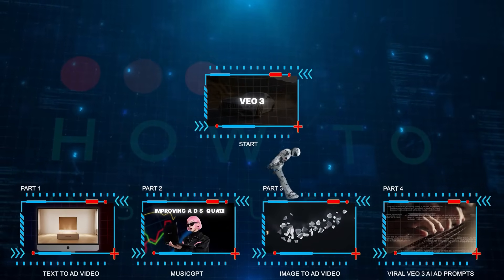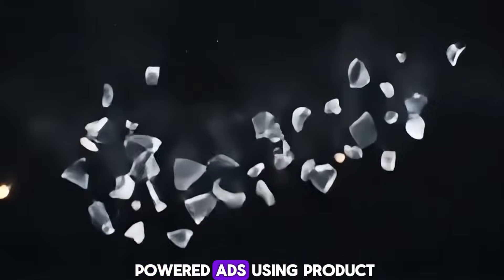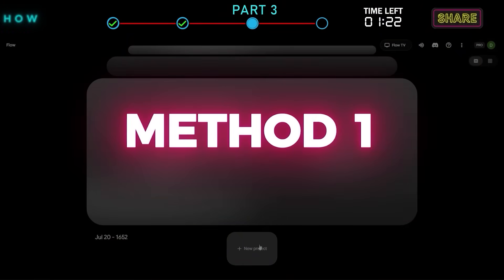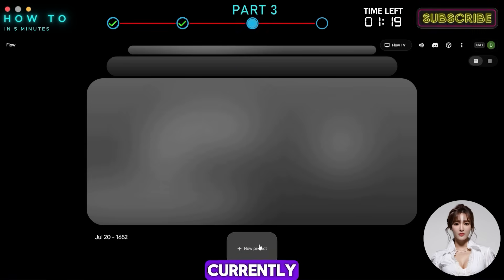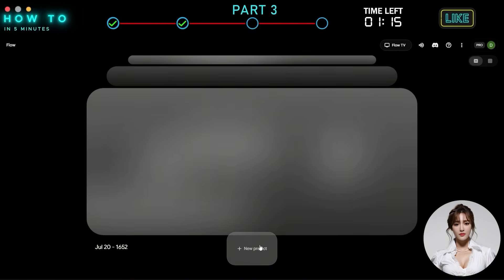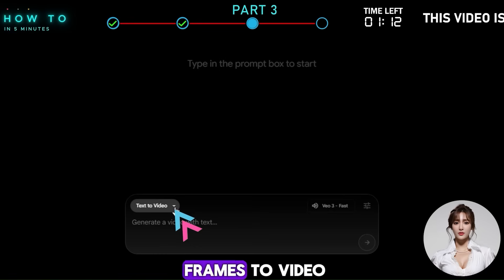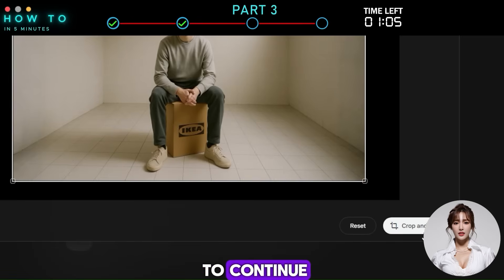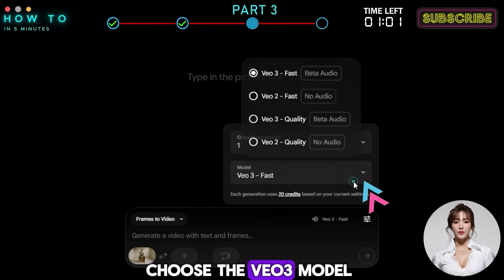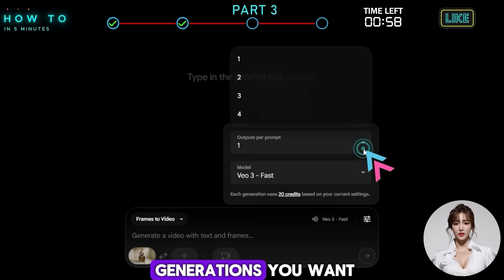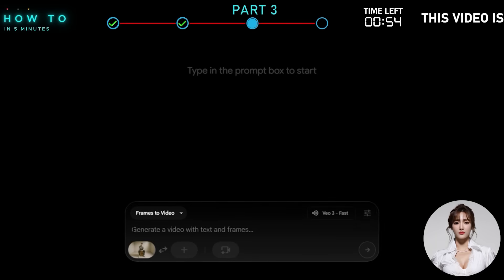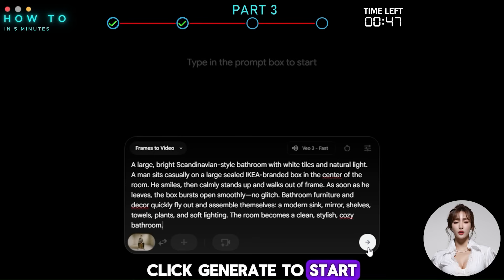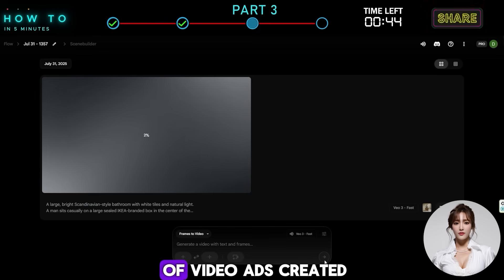Part 3: Image-to-Ad Video. Now let's try making AI-powered ads using product images you already have. We'll go through two simple methods to turn your images into AI-generated video ads. Method 1: One image reference. Currently, VO3 can only generate a video using one image as the starting frame. First, create a new Flow project and select Frames to Video. Upload your product image by clicking the Upload button, then click Crop and Save to continue. Go to Settings, choose the VO3 model, and set how many generations you want. Write your video prompt, or use ChatGPT to help you create one like we did in Part 1. Click Generate to start creating your AI video ad. Here are some examples of video ads created using this method.